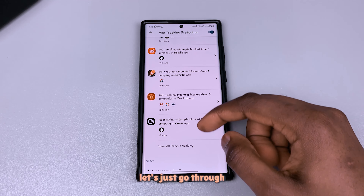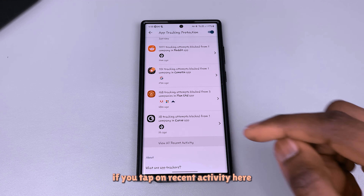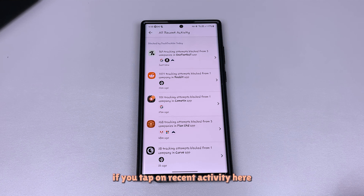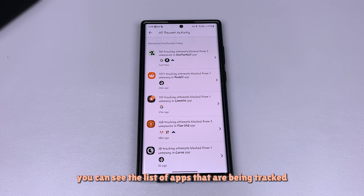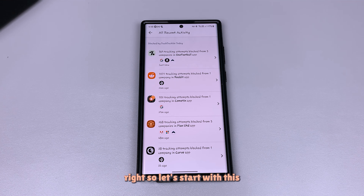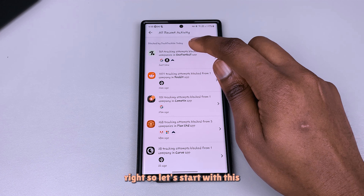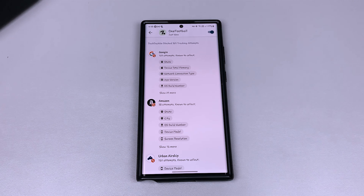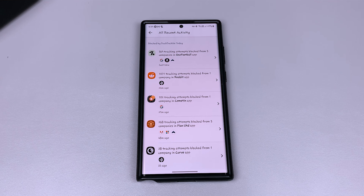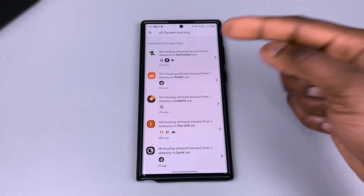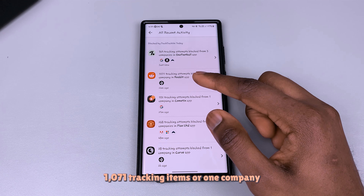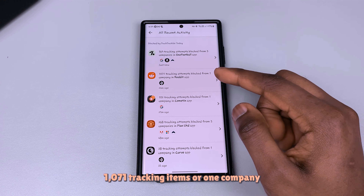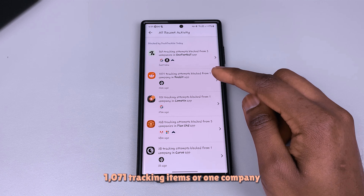If you tap on recent activity you can see the list of apps that are being tracked. Looking through them, you can see: from three companies, one company with 1,071 tracking attempts, and so on.